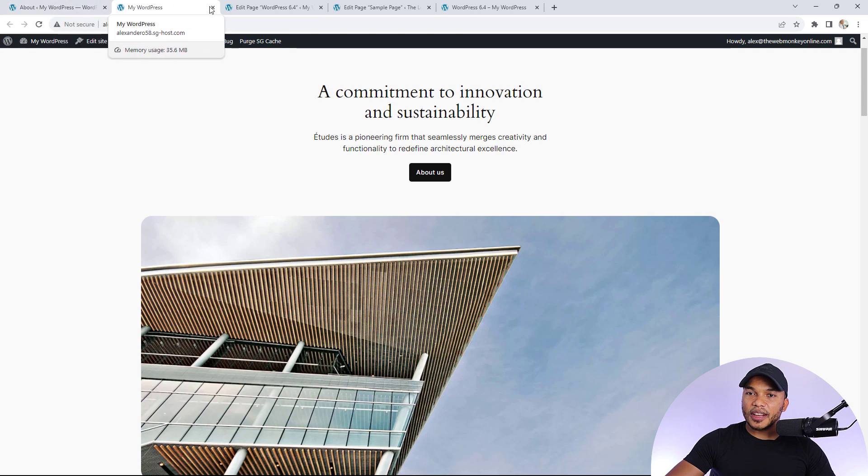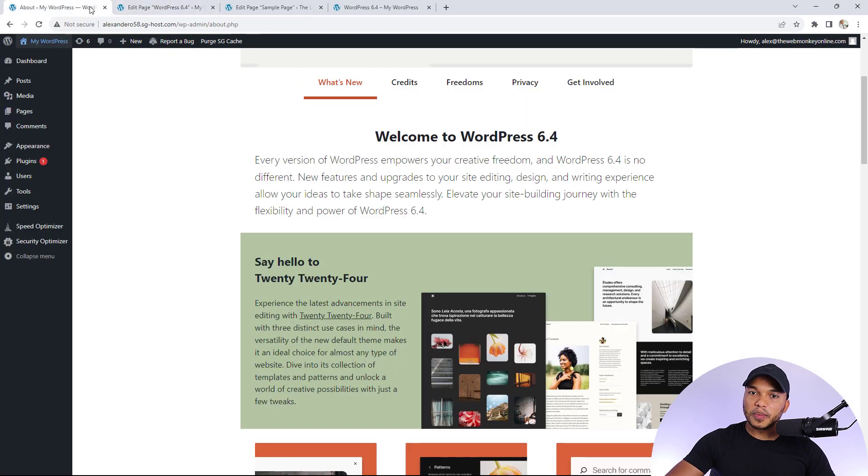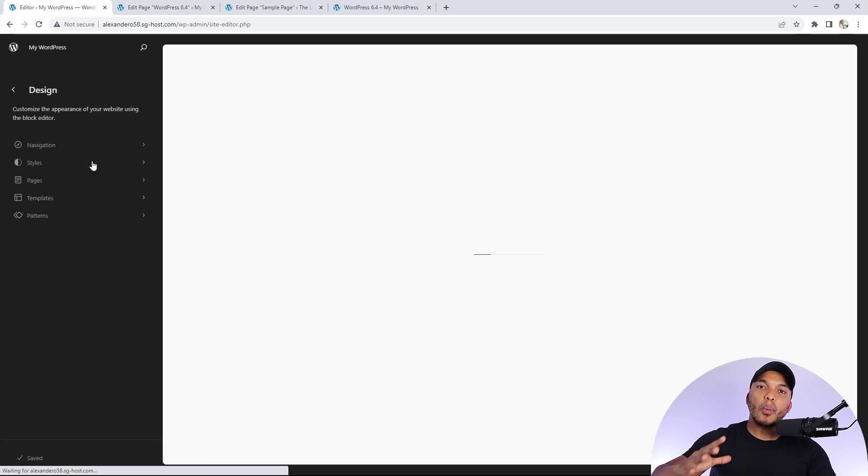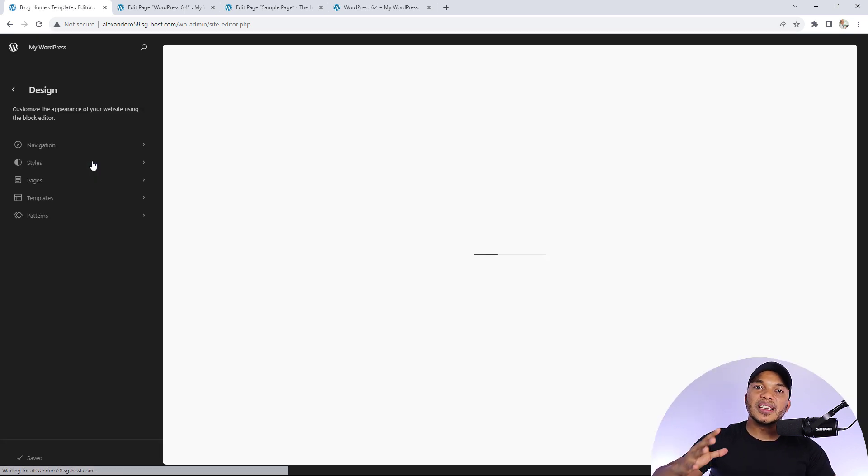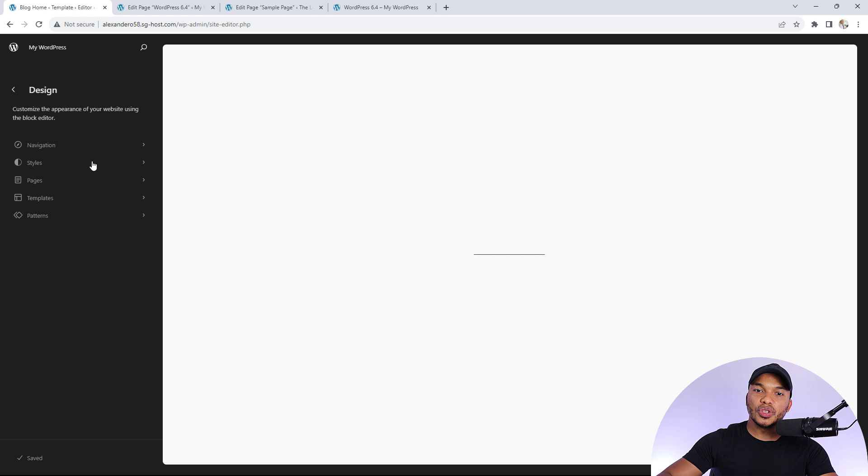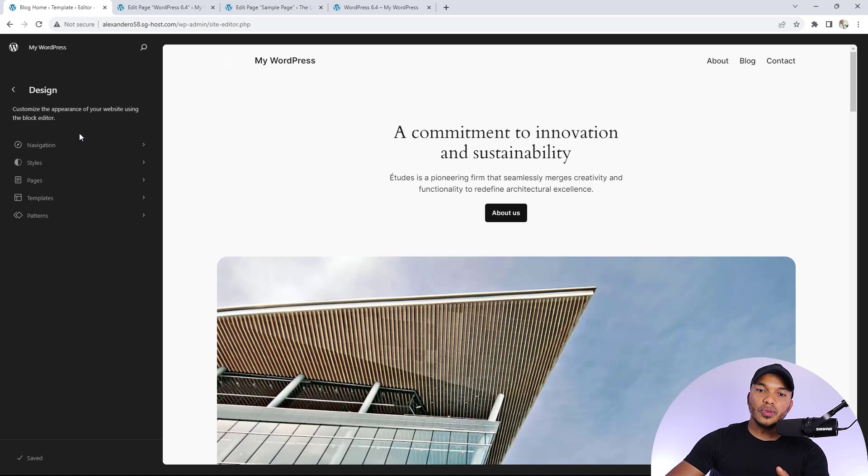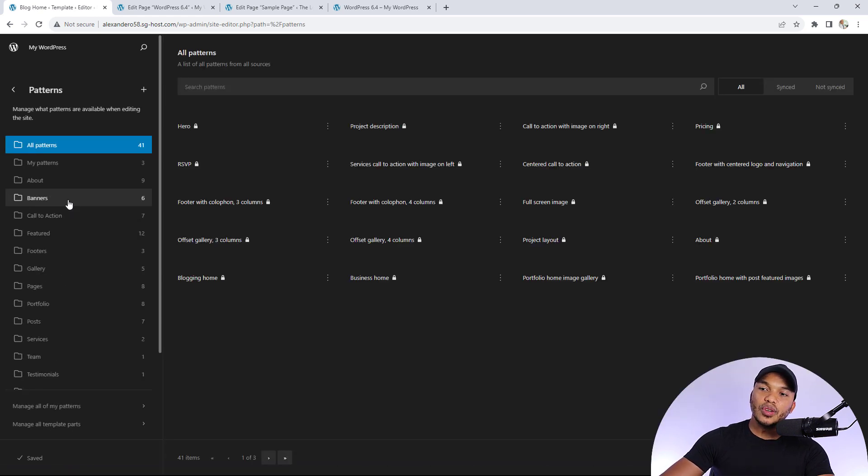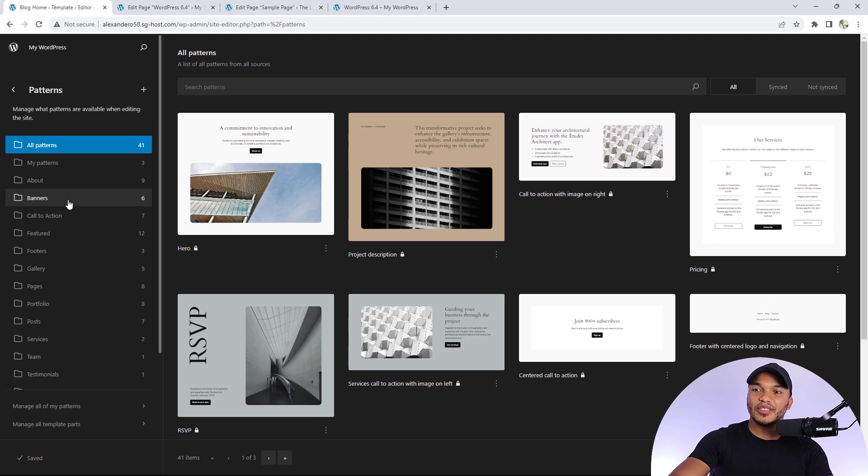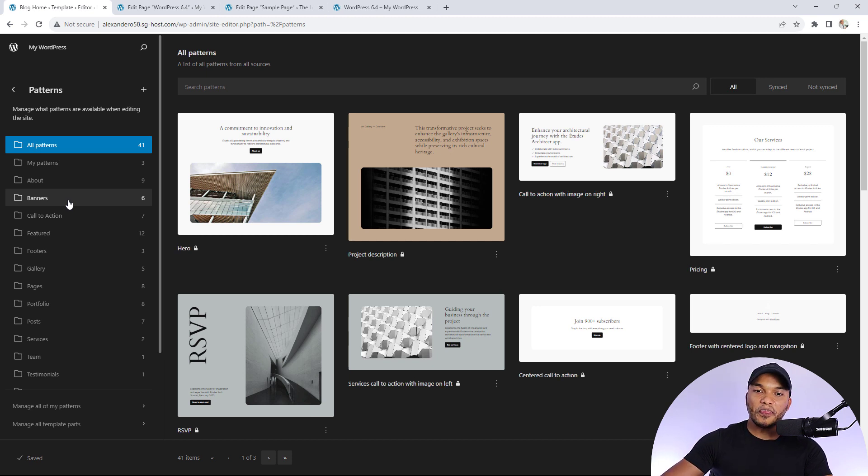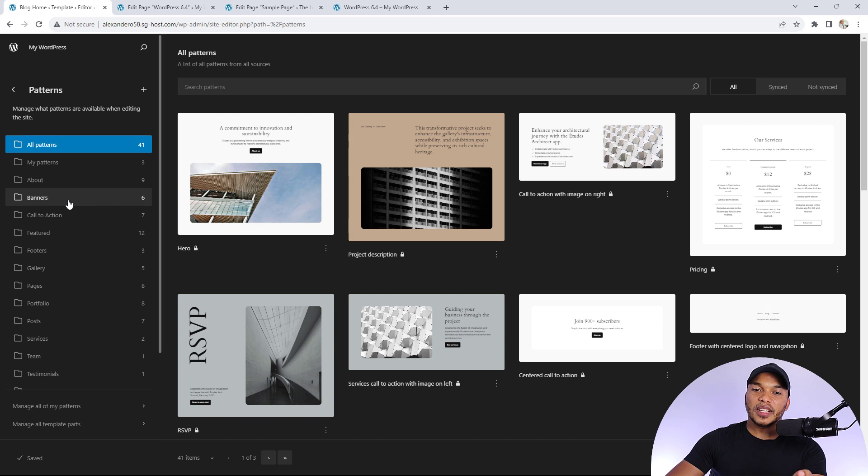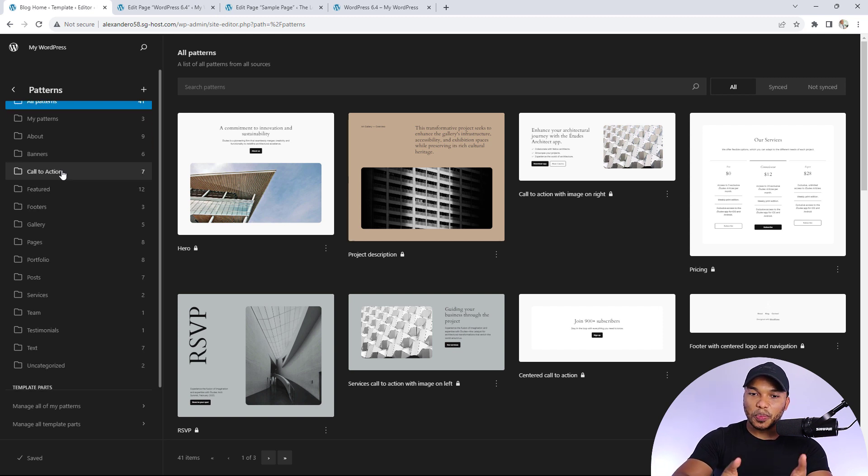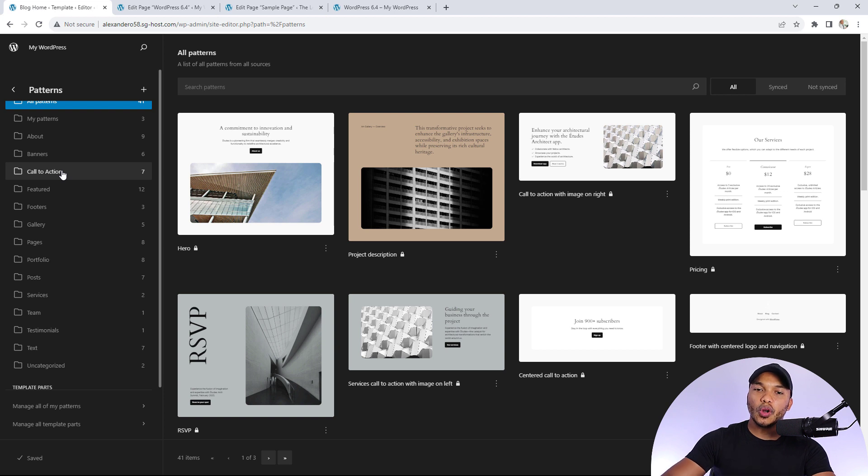The interesting thing about this particular theme is that it comes with a whole bunch of patterns that are pre-built design templates you can simply use. So if I go to design, come down here to patterns, you can see all the patterns provided with the 2024 theme. We have patterns for banners, call to action, featured services, posts, portfolio, and so on.